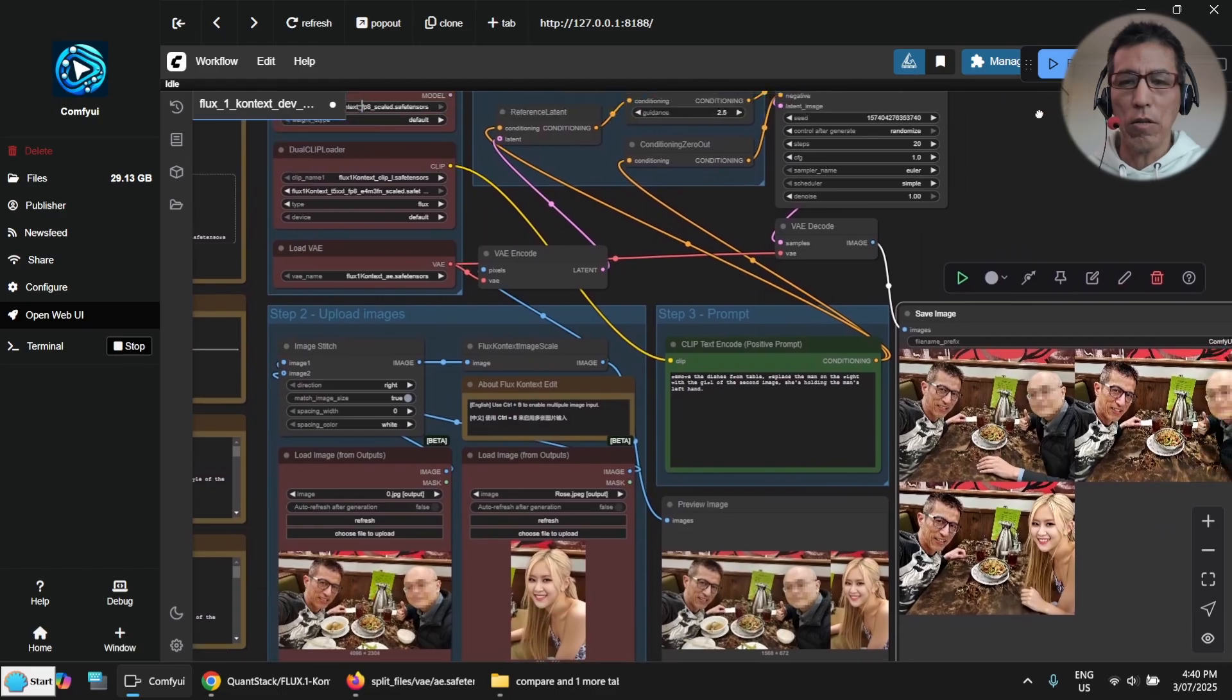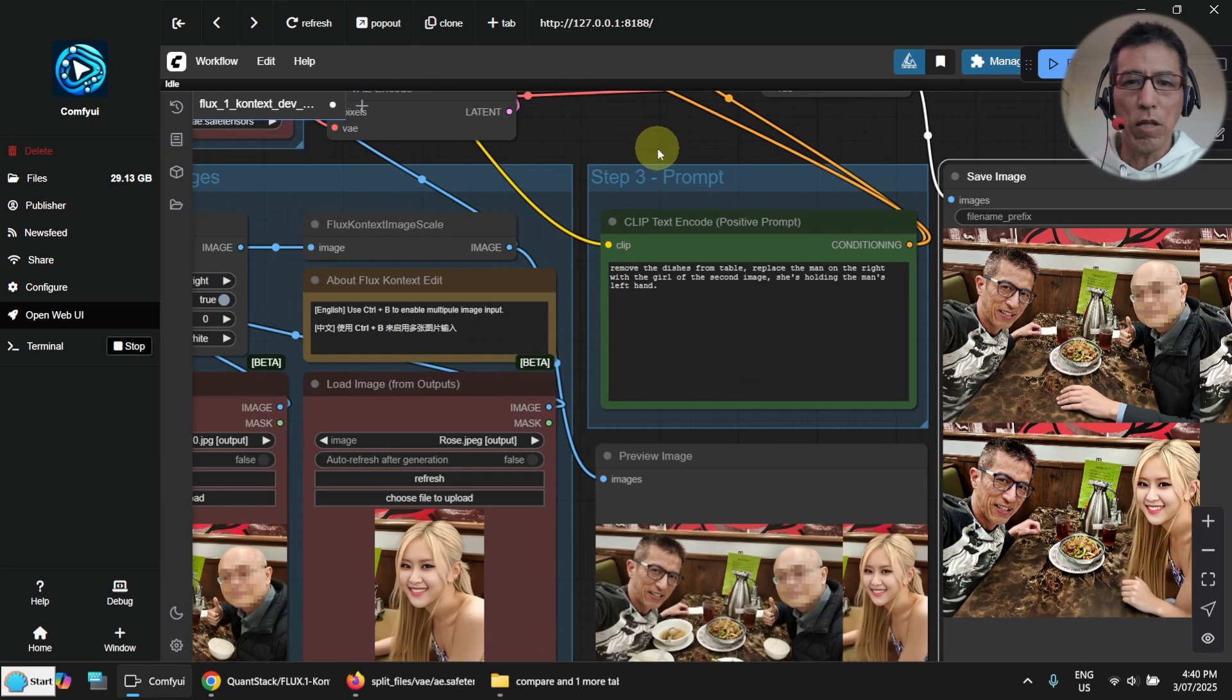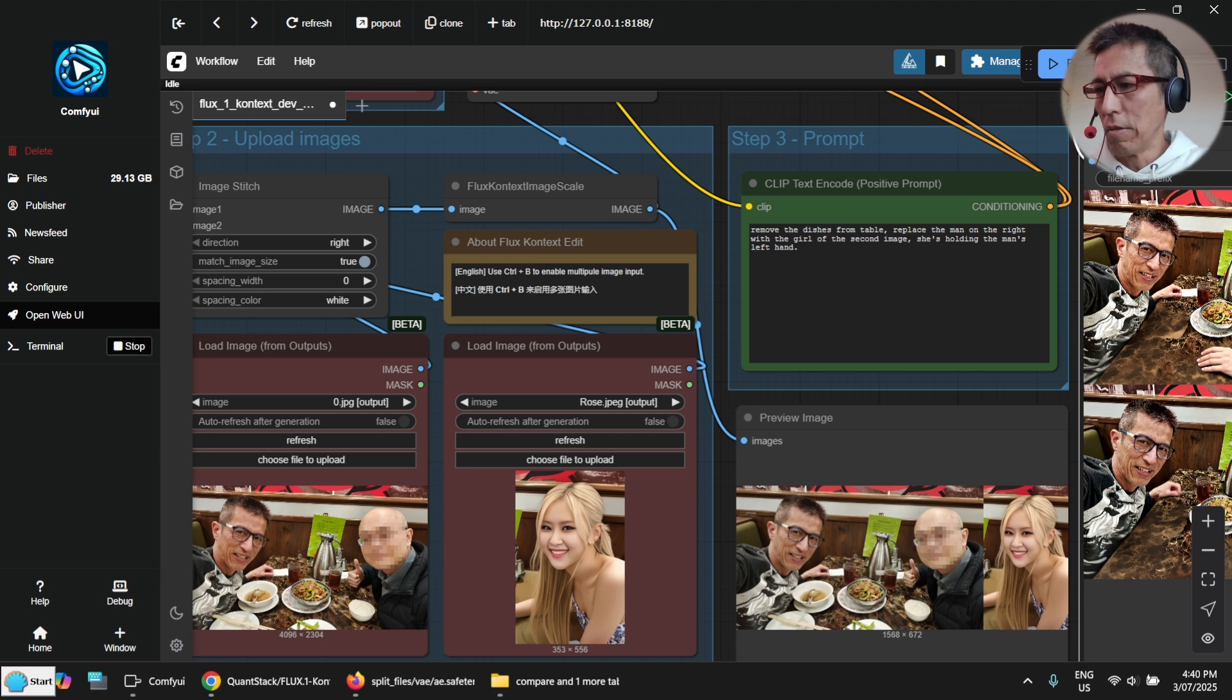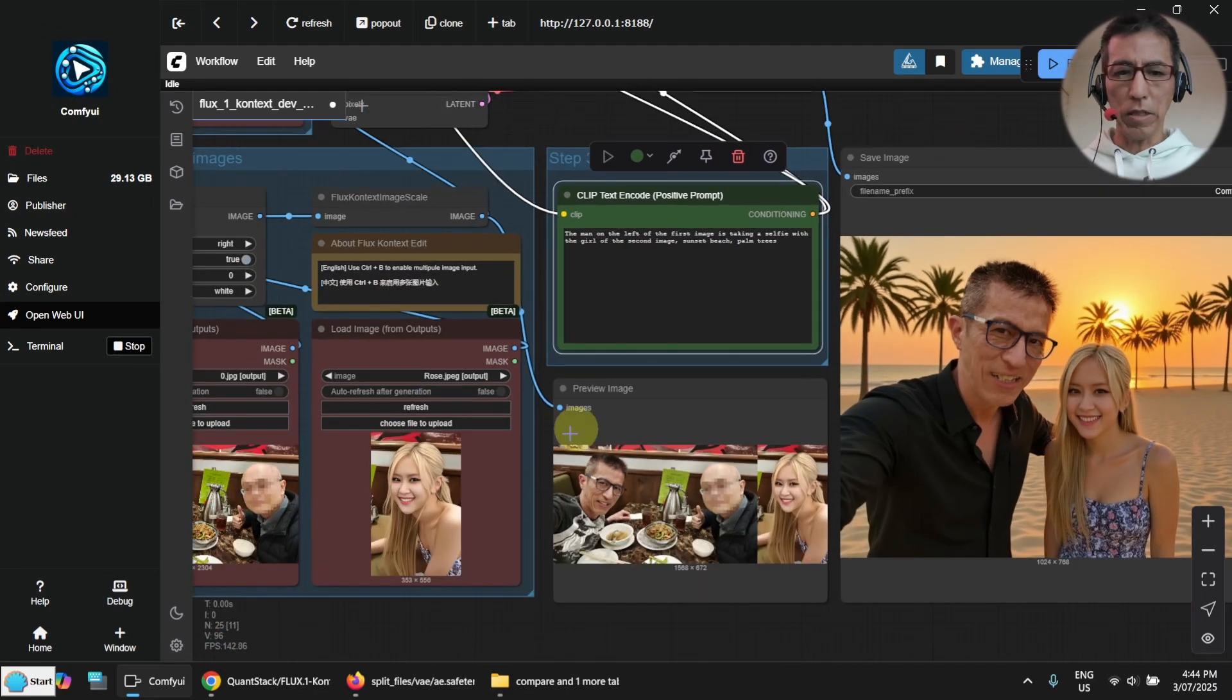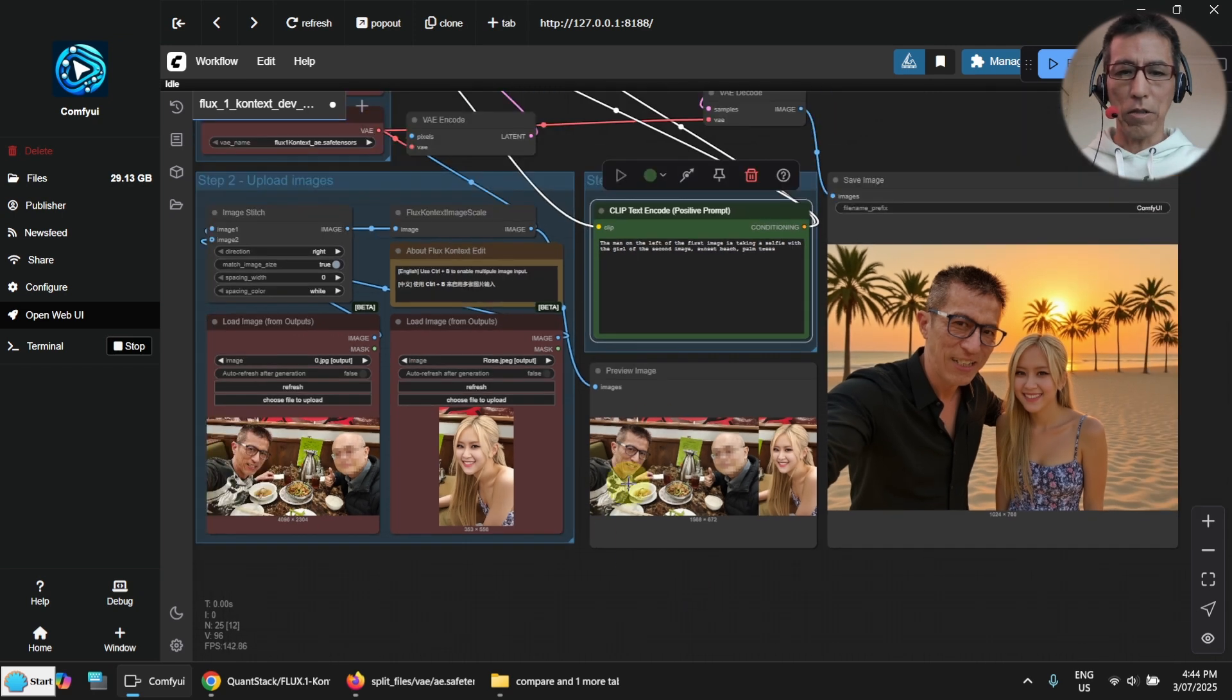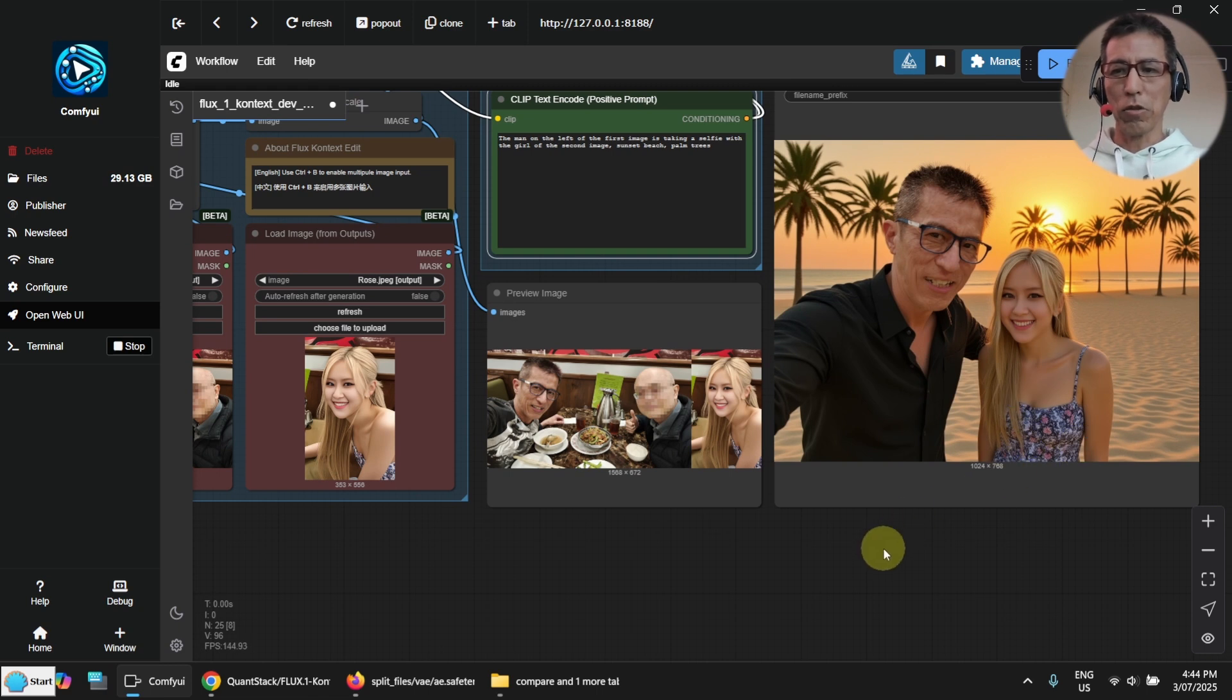I also want to show you it's not necessarily like an image editor. You can create a new image using the two reference images. So let me try a new prompt here. I want them taking a selfie at the beach. Okay, it's done. As you can see, it has generated a new image. It's not based on the restaurant scene. So somehow the girl is a little bit too small.